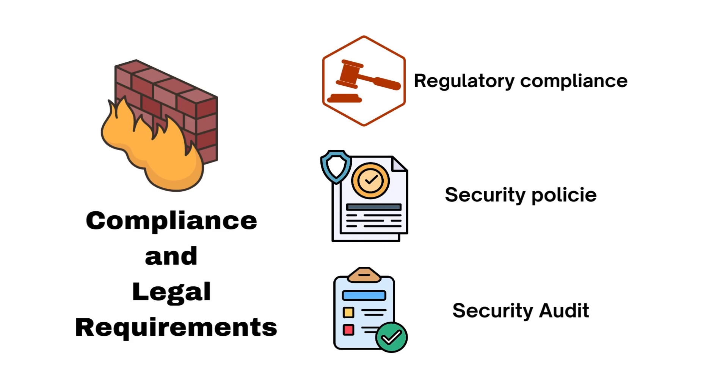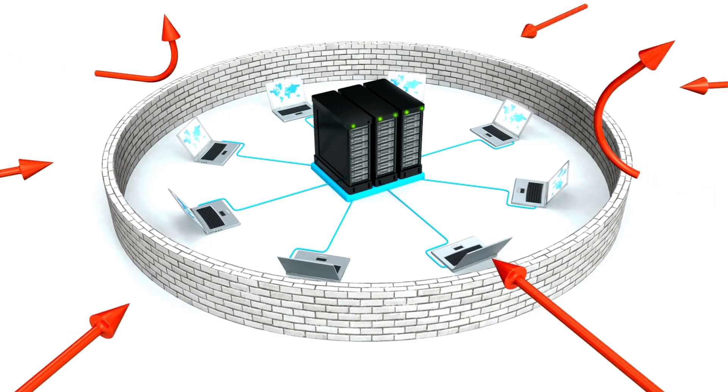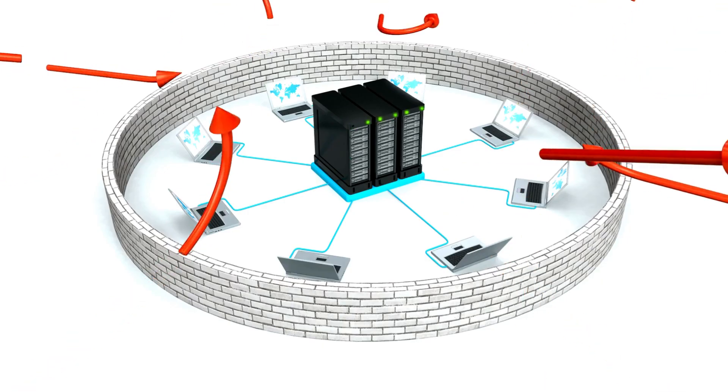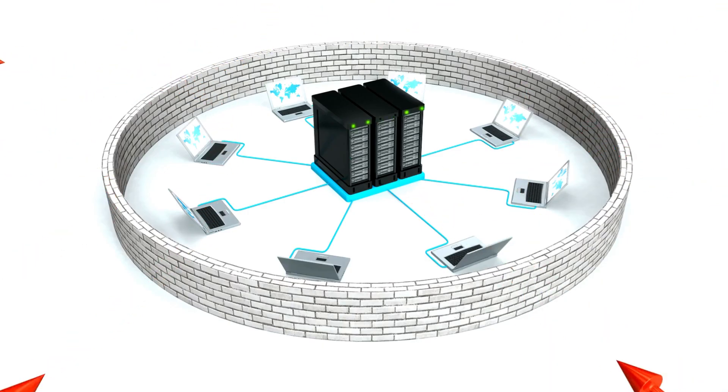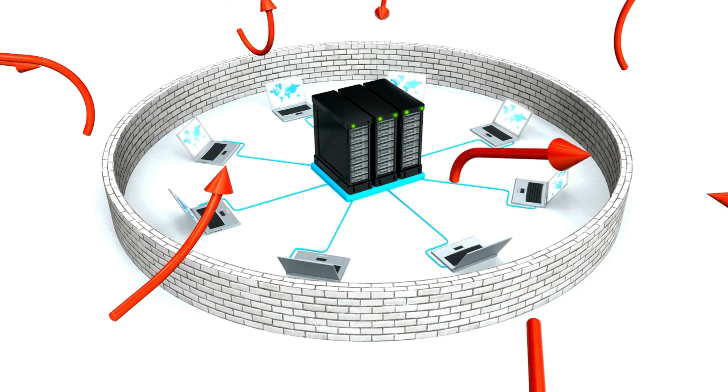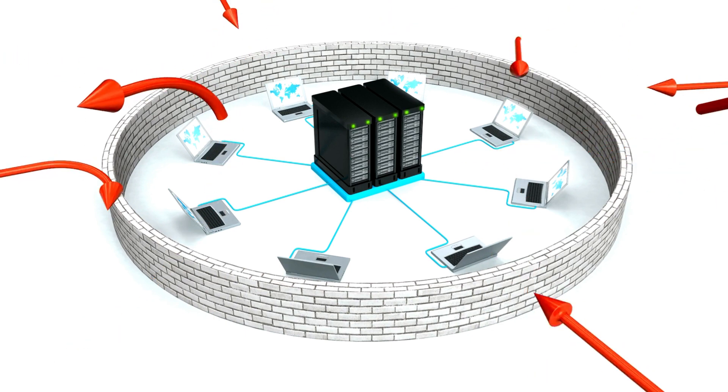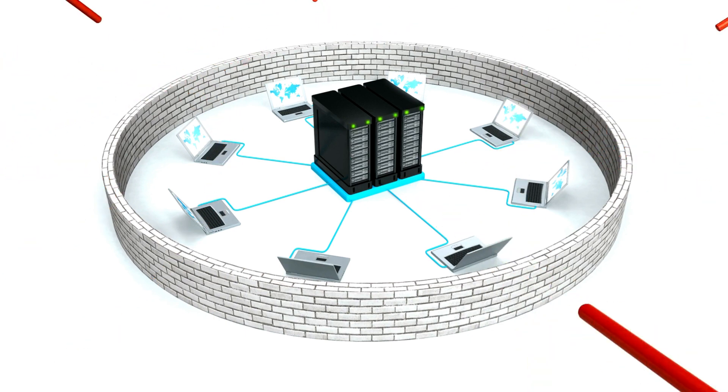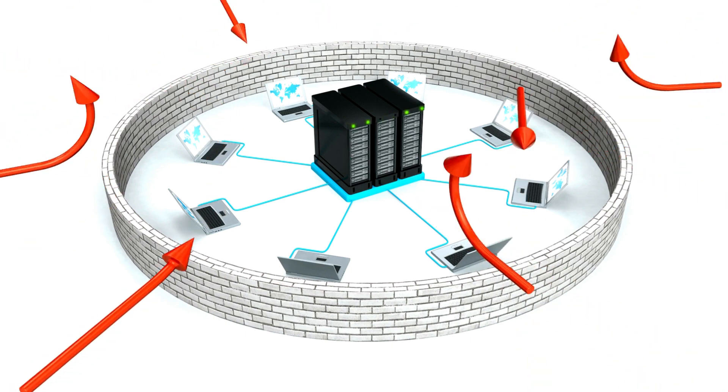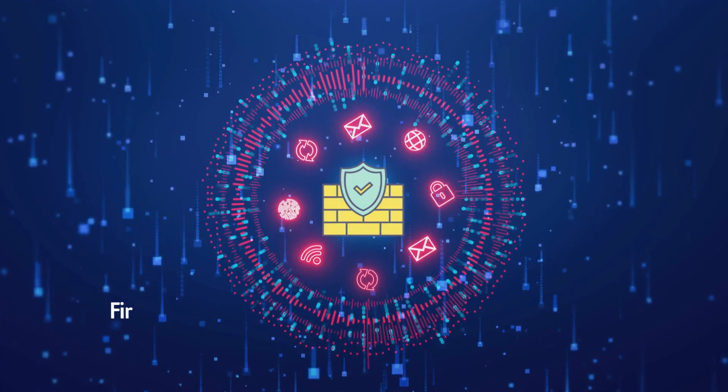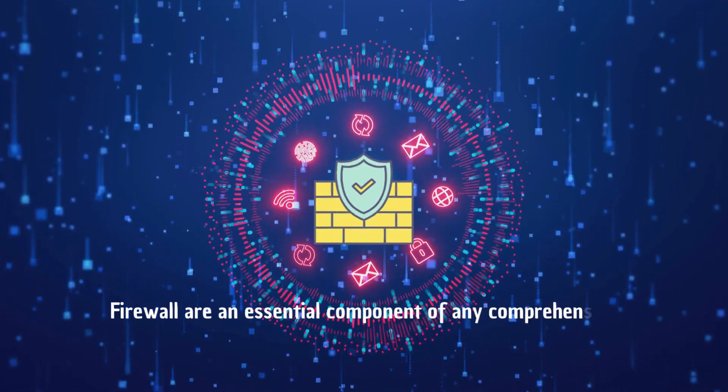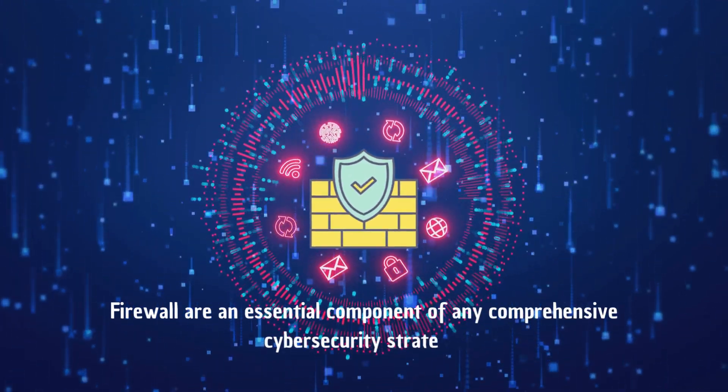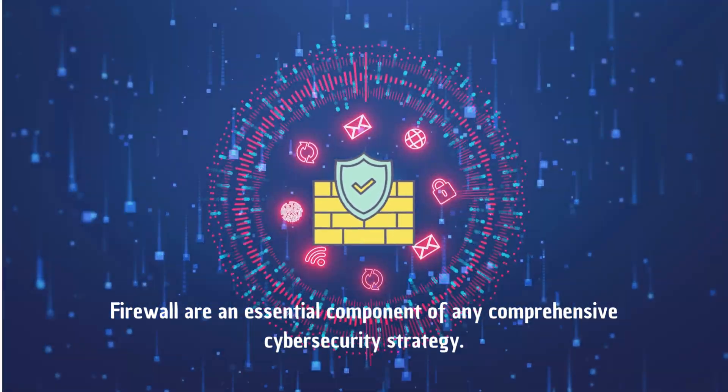In summary, firewalls are crucial in safeguarding networks and data by providing a barrier against threats, controlling access, and ensuring compliance with security policies. They are an essential component of any comprehensive cybersecurity strategy.